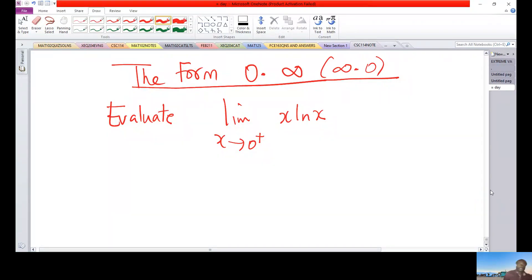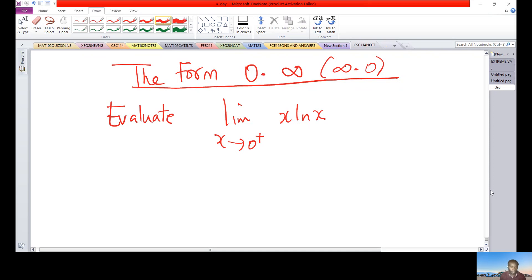In this video lecture, we are going to discuss how to calculate limits of the indeterminate forms zero times infinity or infinity times zero. We'll start with the first example.